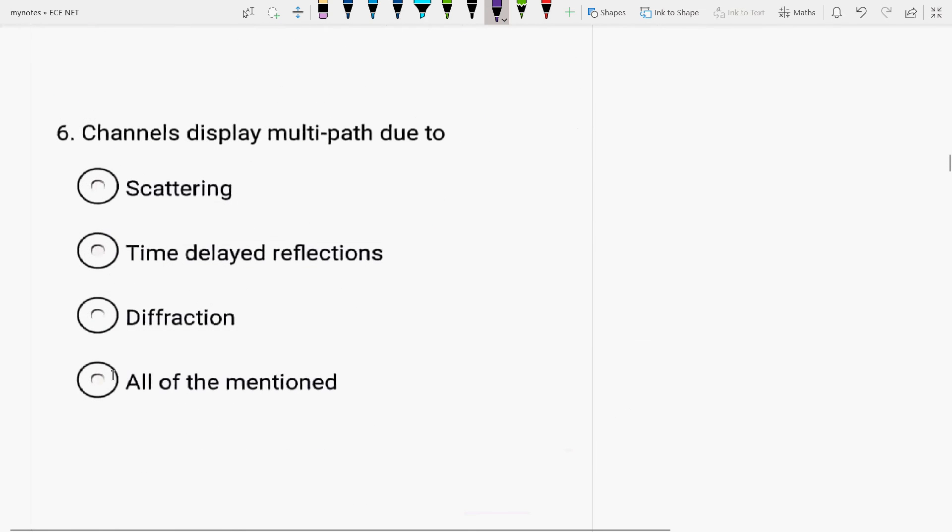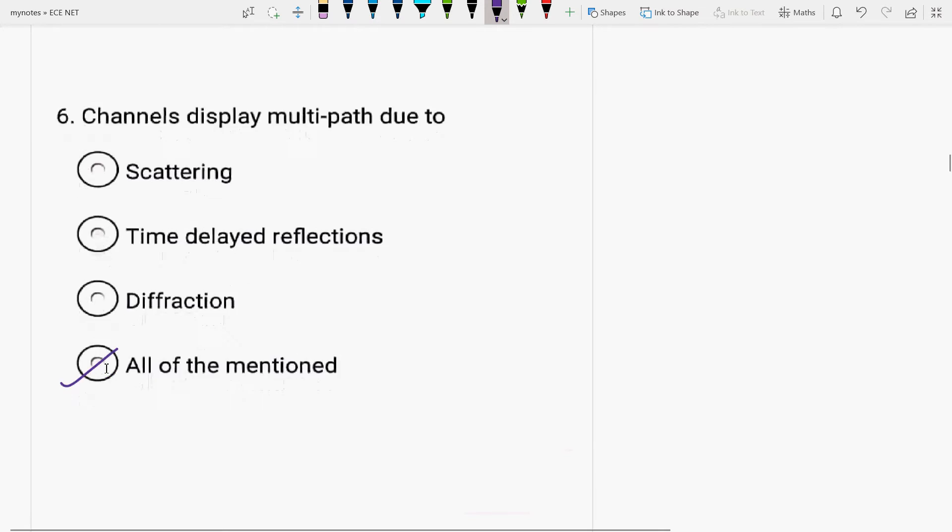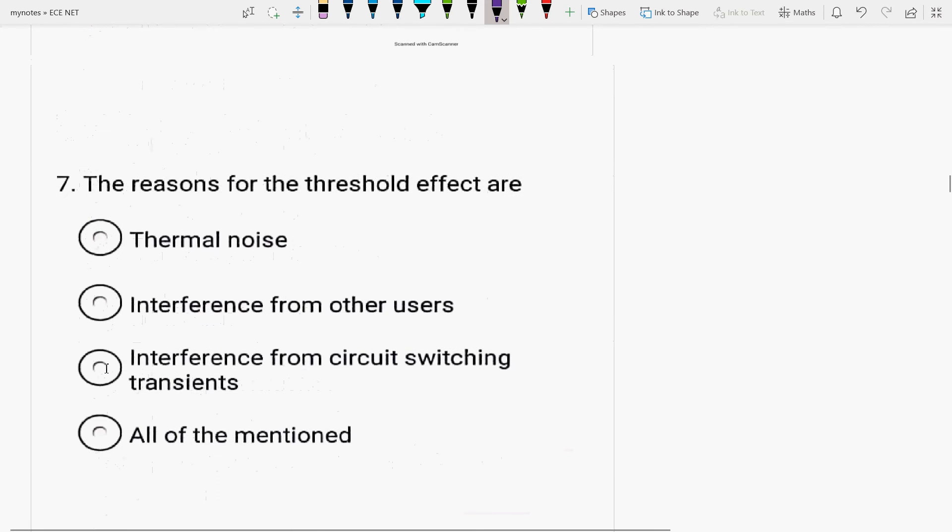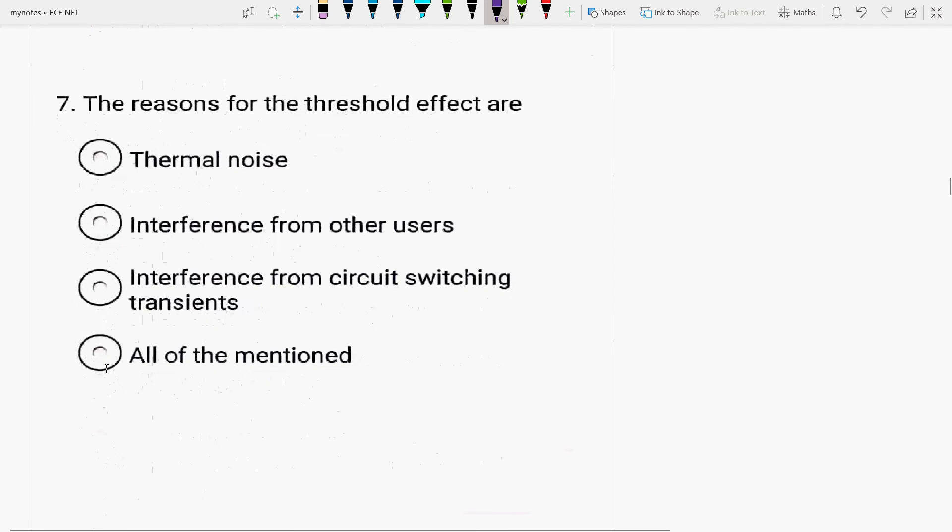Next is, channel displays multipath due to, this is already, we have done in the first question, all. Next is, the reasons for the threshold effect are thermal noise, interference from other users or the interference from circuit switching transients.